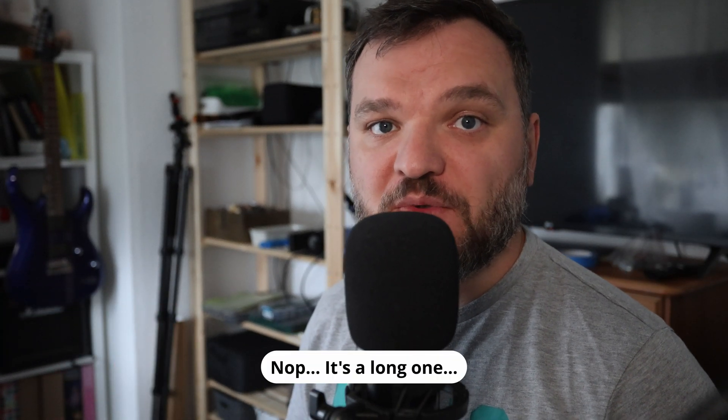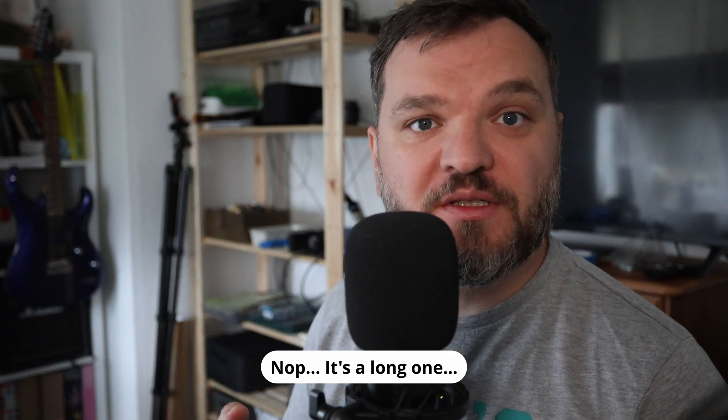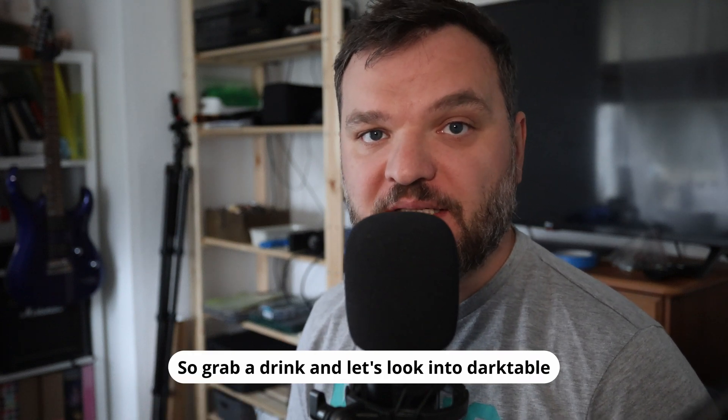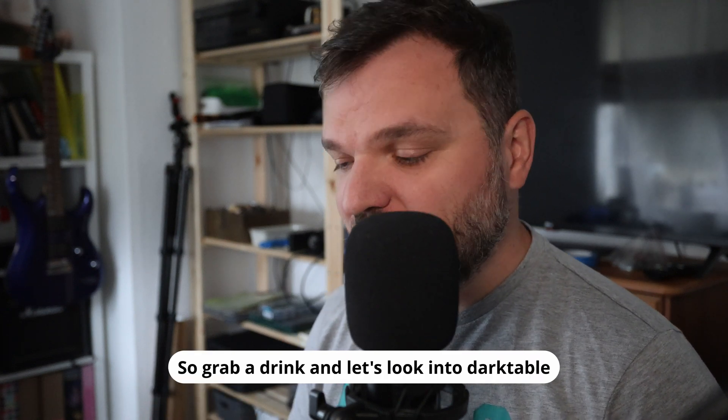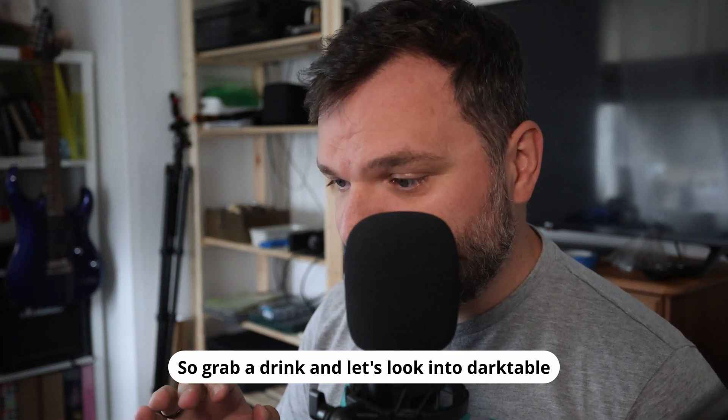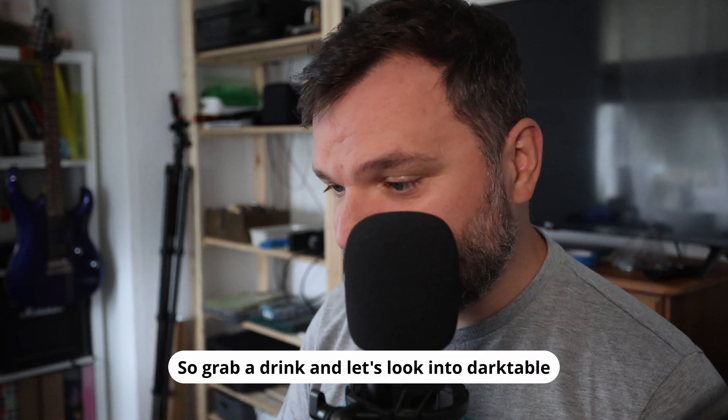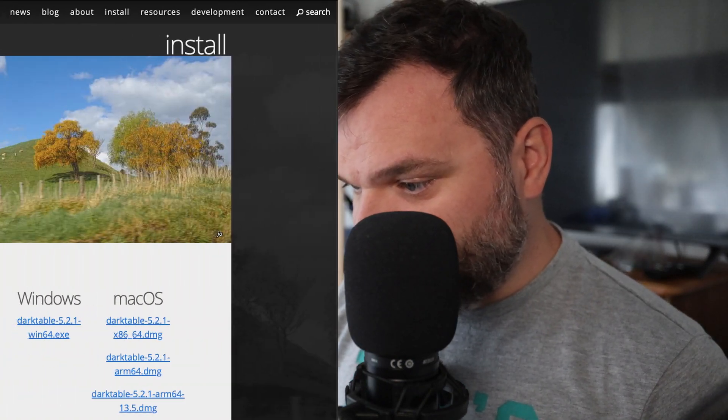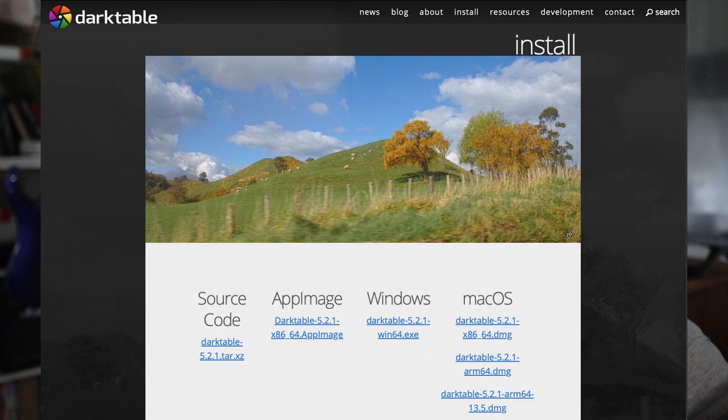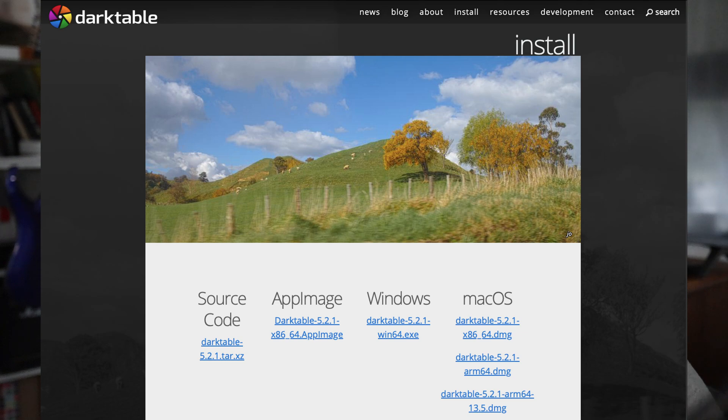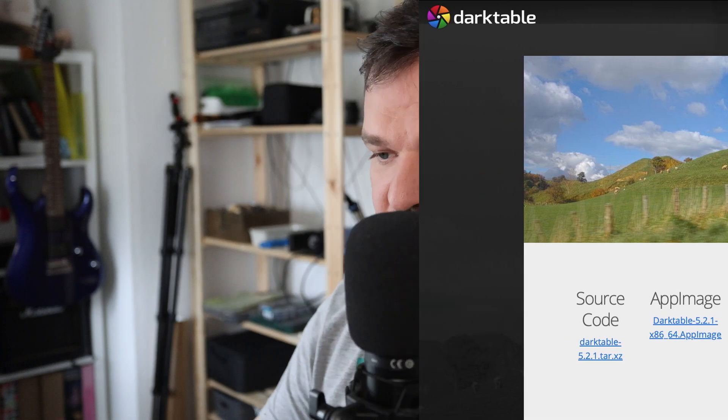Hello and welcome to another video. This is going to be a very quick one. We're going to look at Darktable today. It's a software that apparently has an app image, works on Windows, Mac OS, and we also have source code. So Darktable is an open source Lightroom alternative. It works for Linux as well.